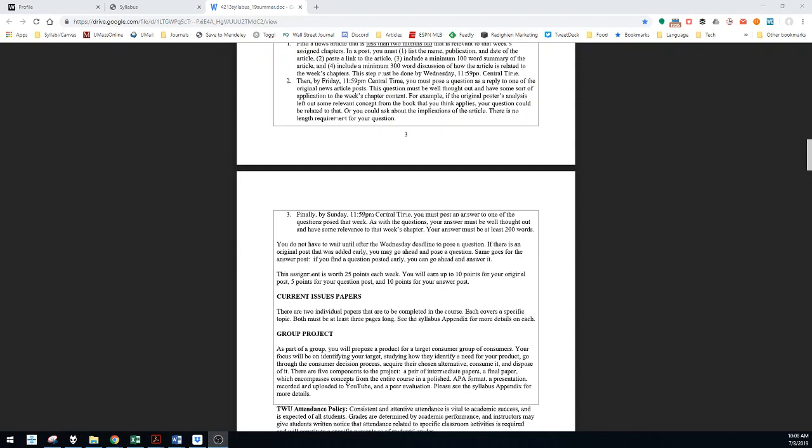So three components. The initial post is worth 10 points, the question post is worth 5 points, and the answer or response post is worth another 10 points. A late penalty applies for each of these. So if you're late with your initial post but not with the other two, you will get 25% deducted from just that original or initial post. It's not kind of a cumulative thing where if one part is late, the entire assignment is going to be noted as late.